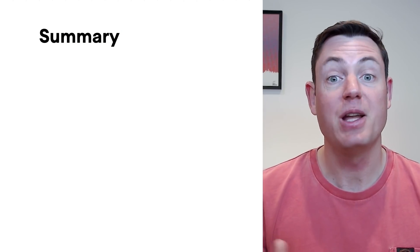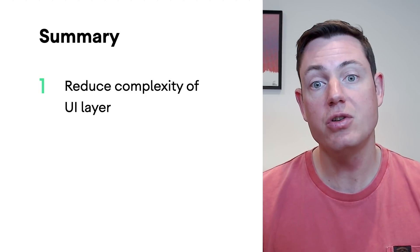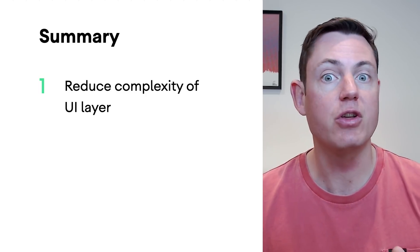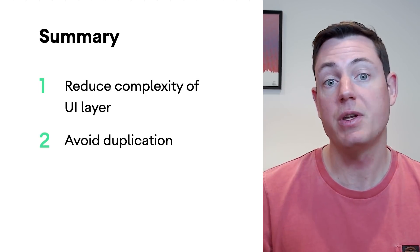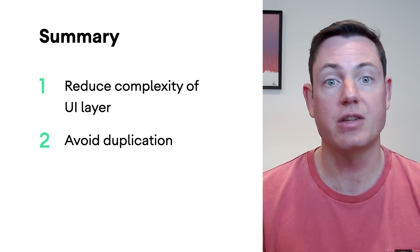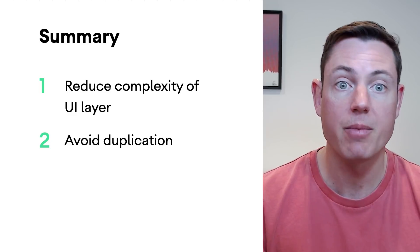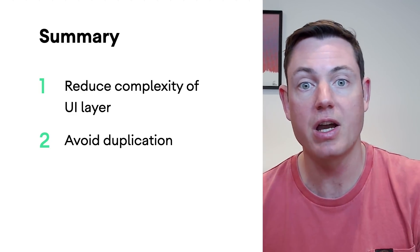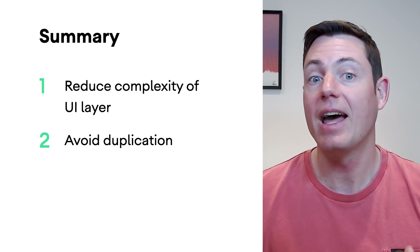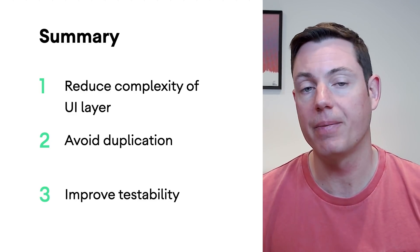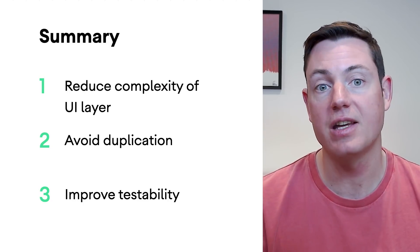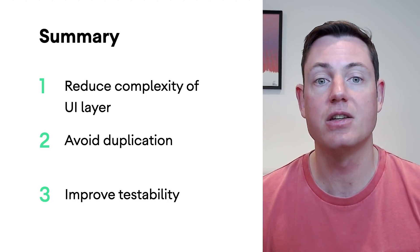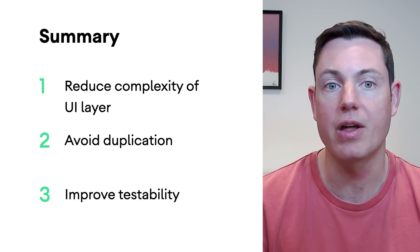So, in summary, the domain layer is used for encapsulating business logic and can be used to reduce the complexity of the UI layer. It can also be used to avoid duplication by extracting logic used by multiple view models into a single use case. And lastly, it can improve testability. Logic is much easier to test when it's contained in small classes which only do one thing.